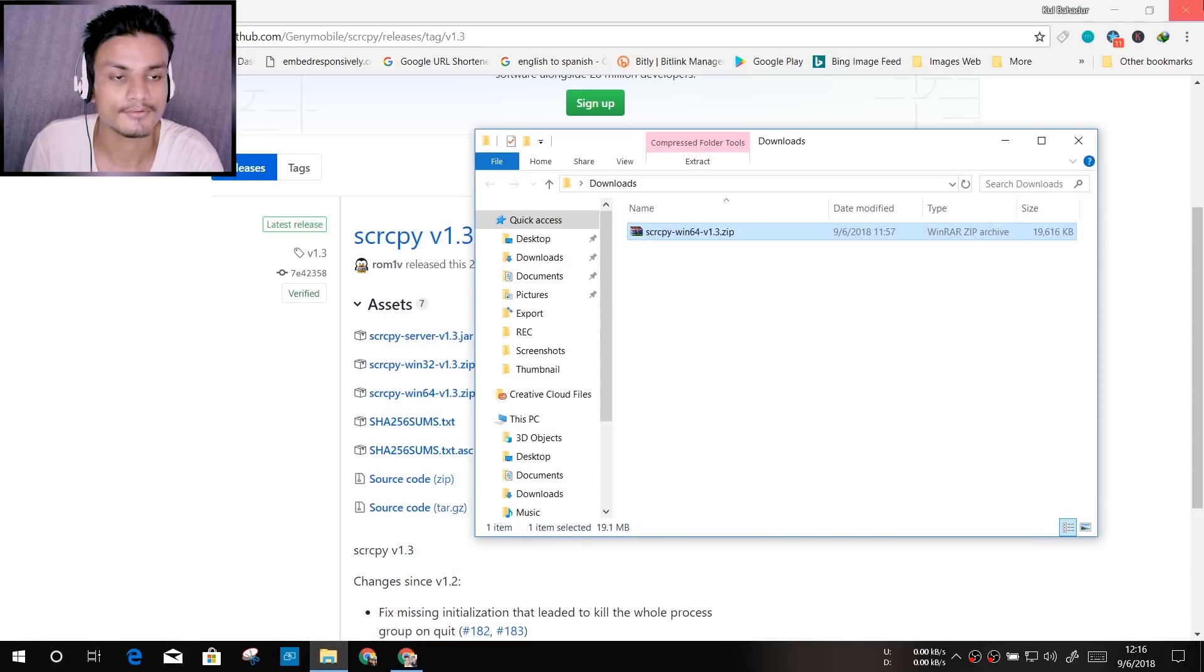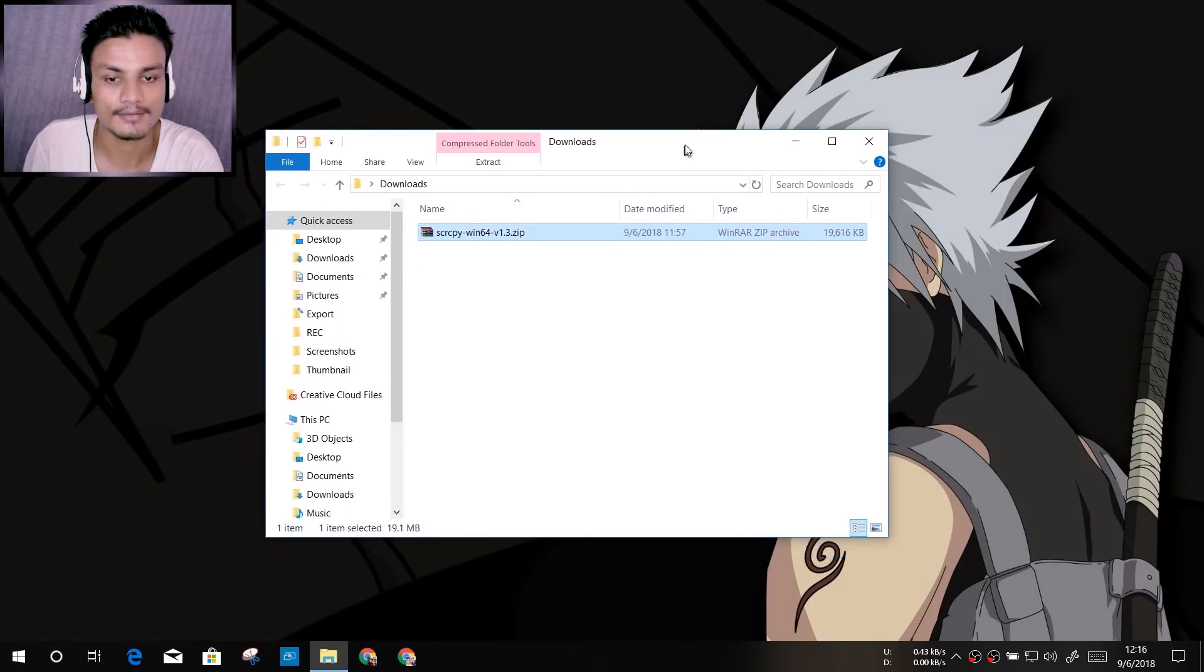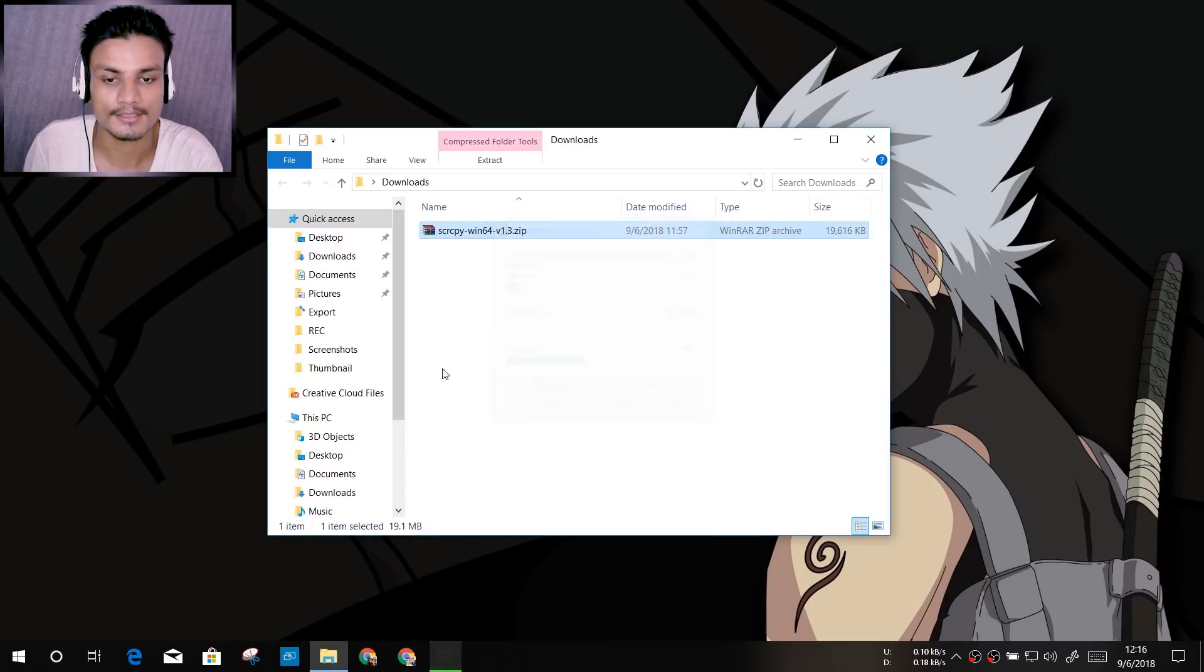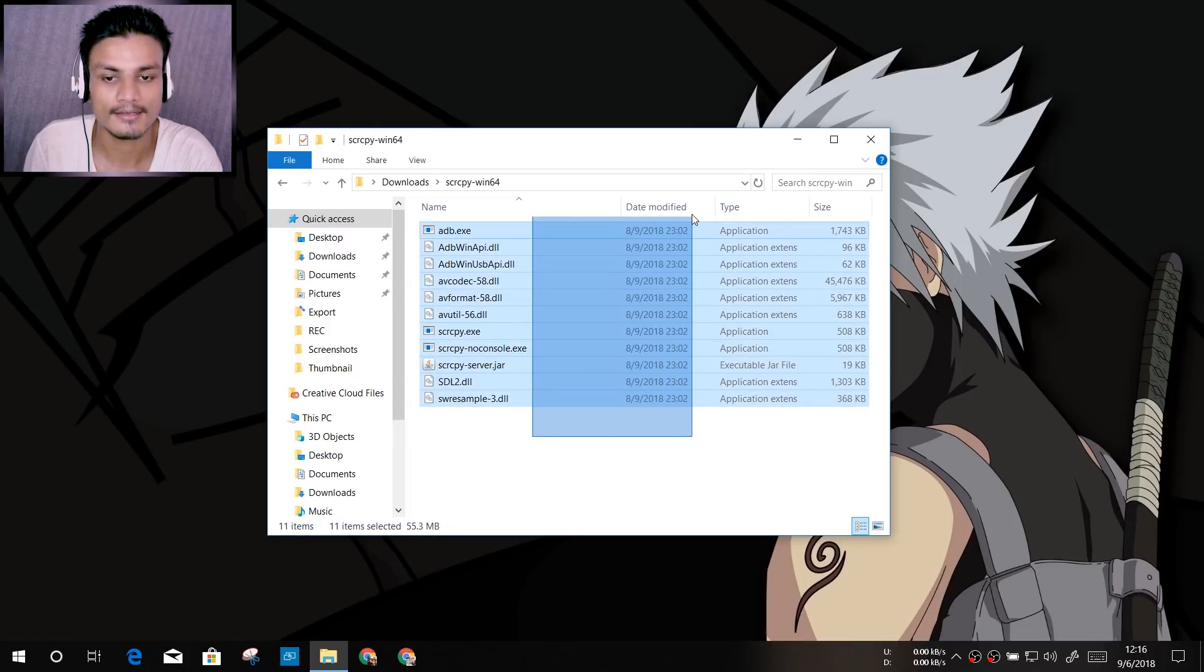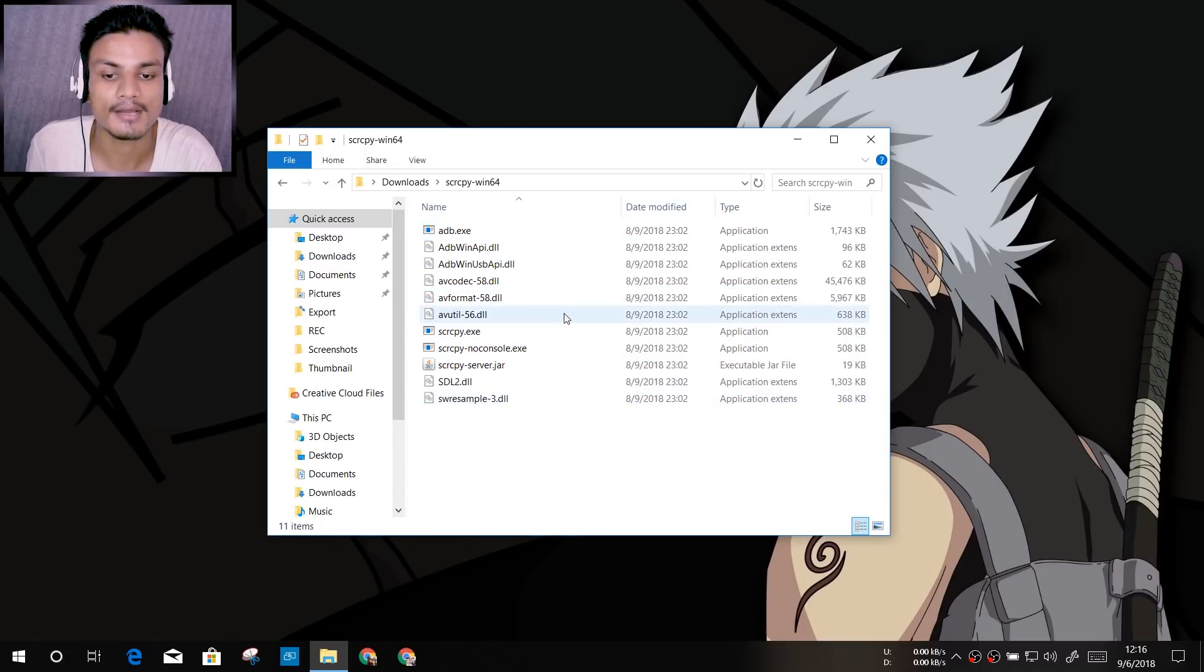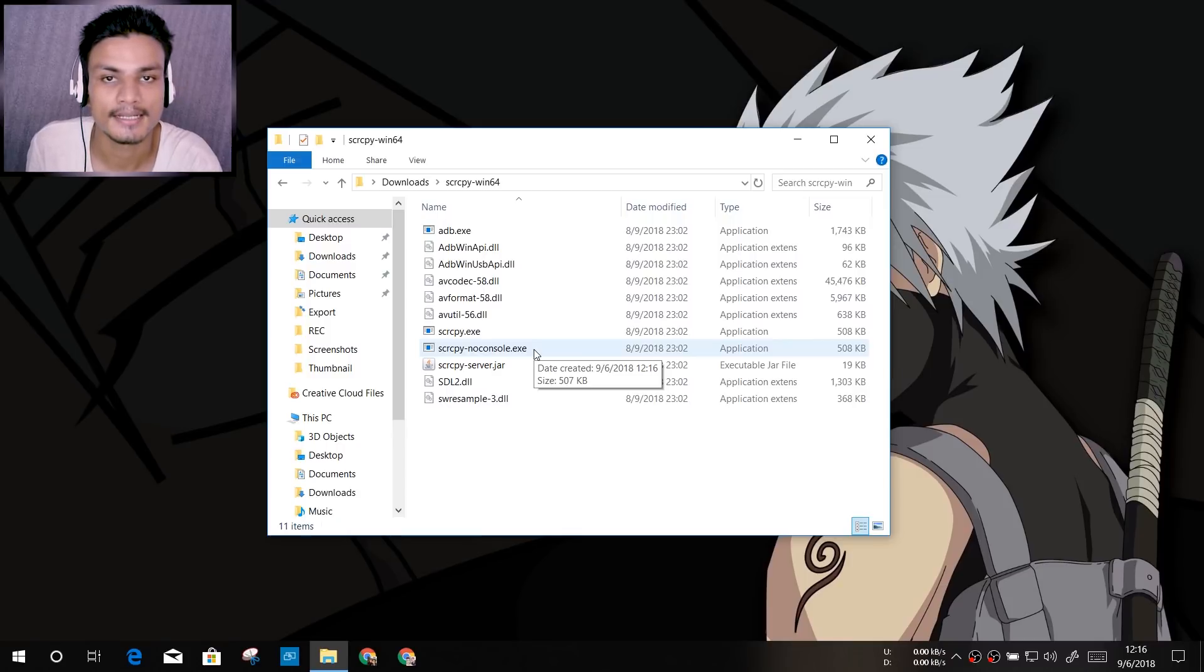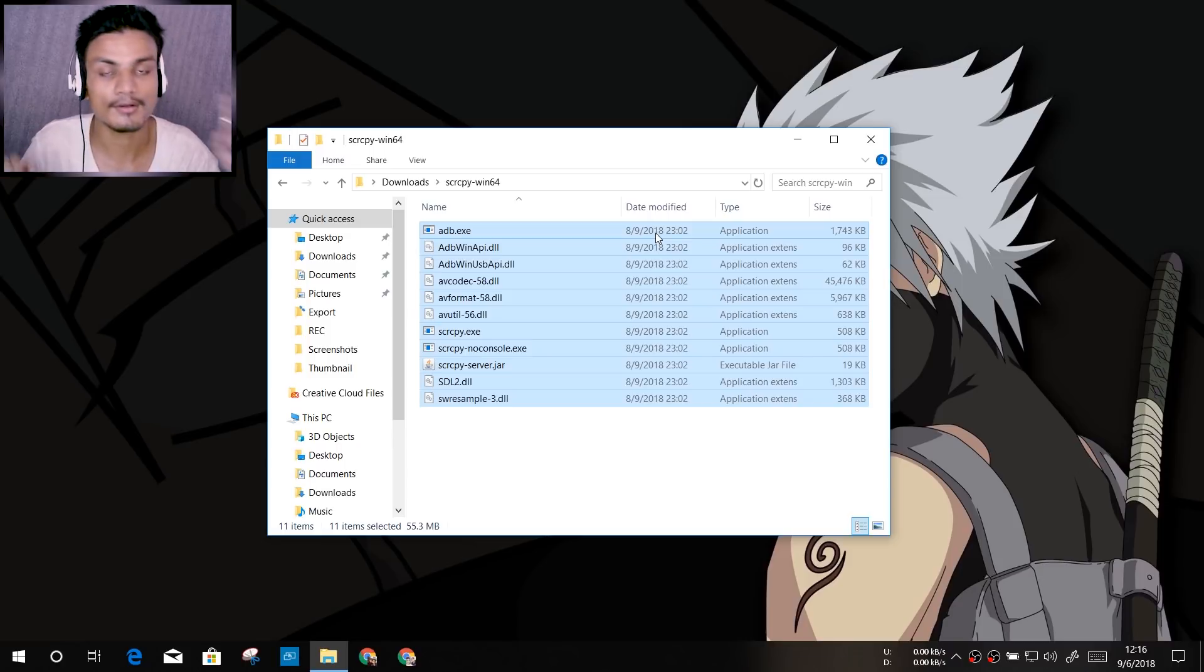I have already downloaded this - it's here in the download folder. Once you download this, it will look something like this. You just have to unzip it first. Once you unzip that, you will see a lot of files inside here. We have scrcpy.exe and scrcpy-noconsole.exe. These are the files we get from the download.